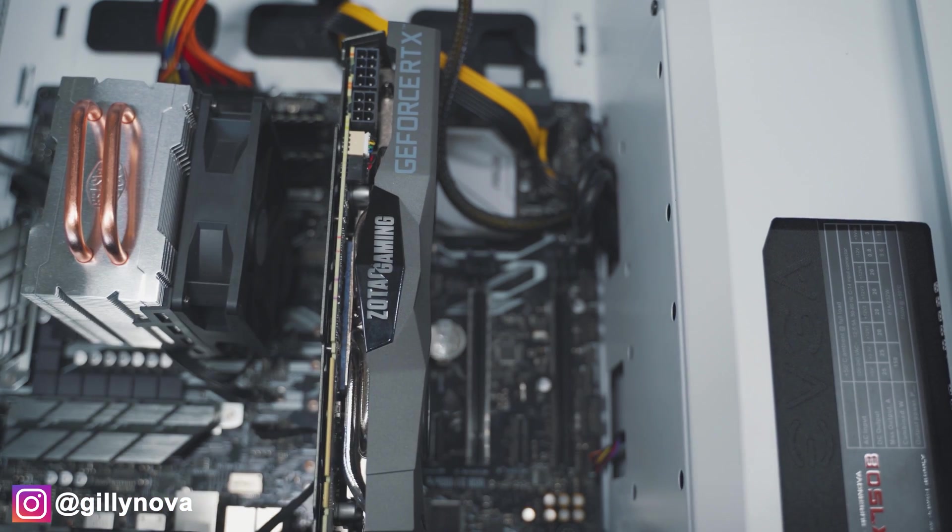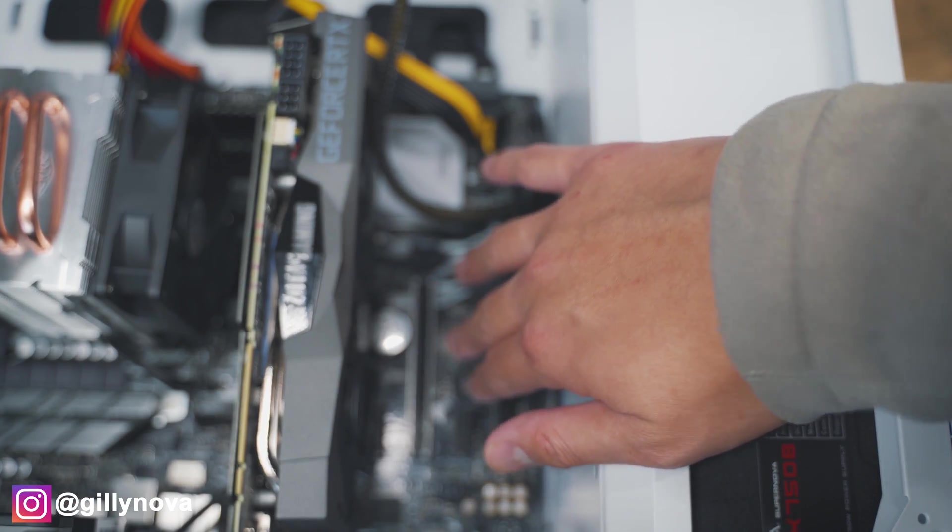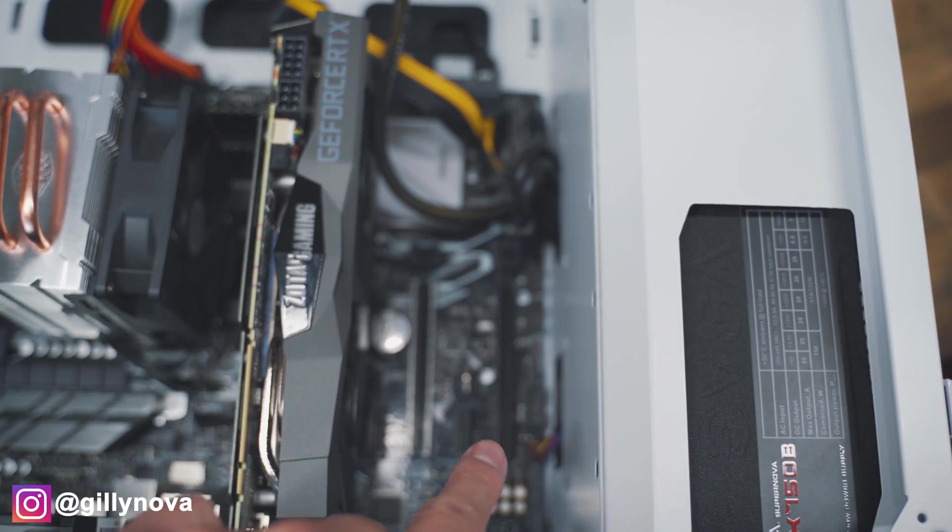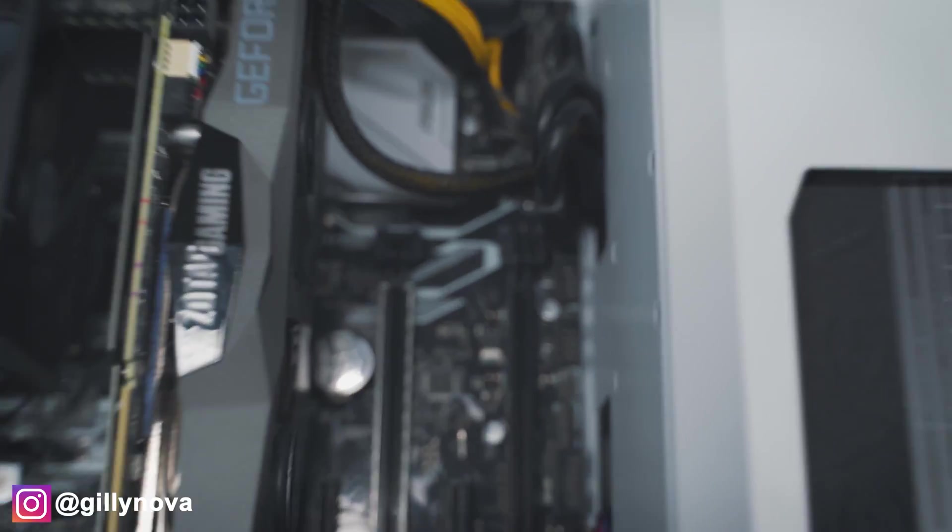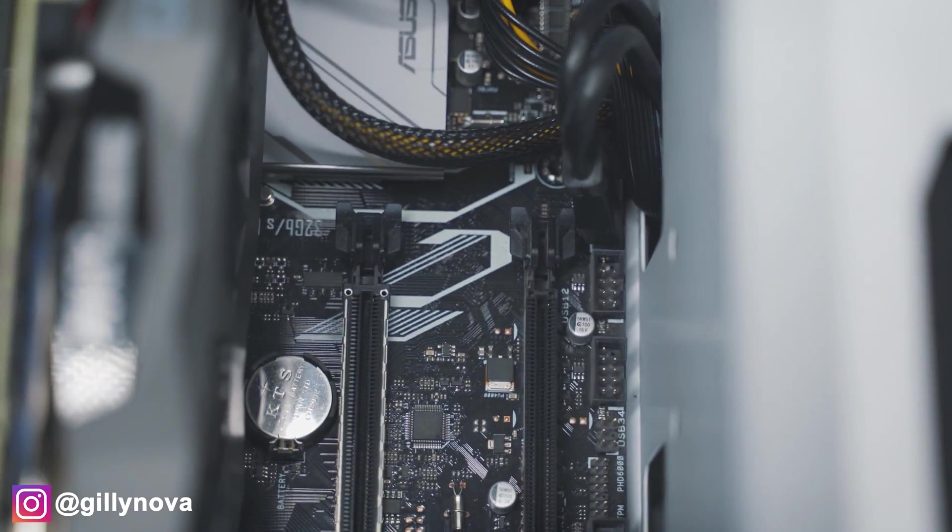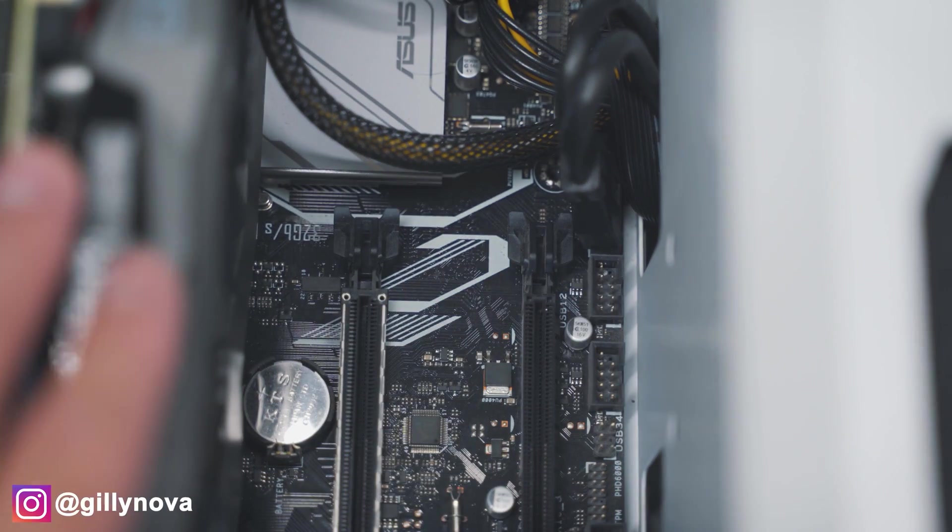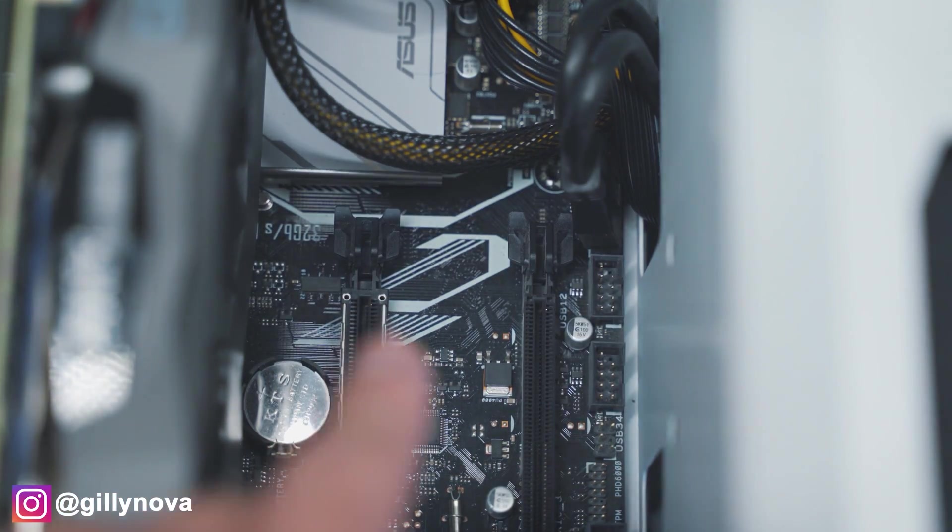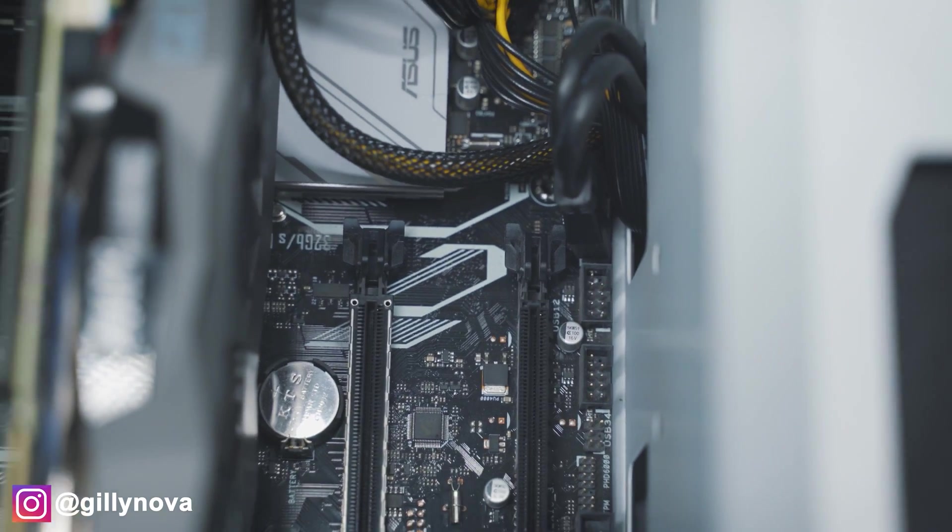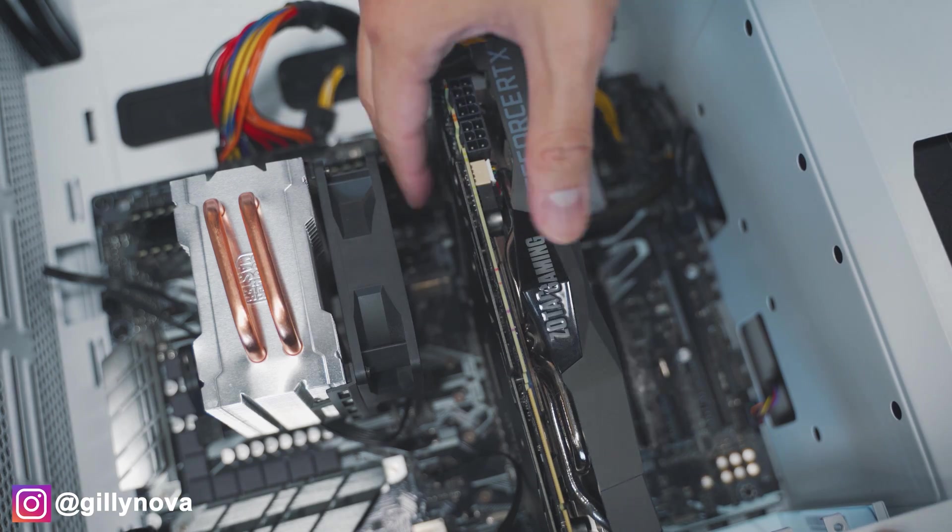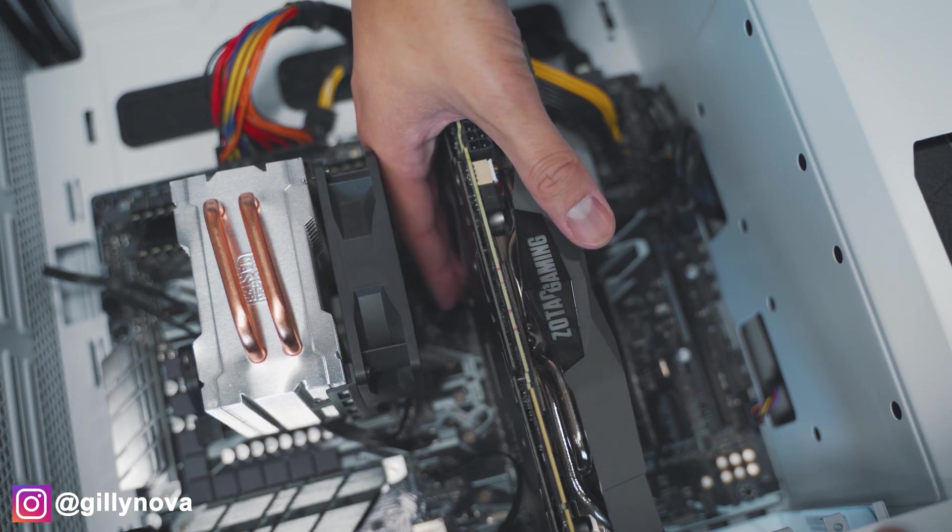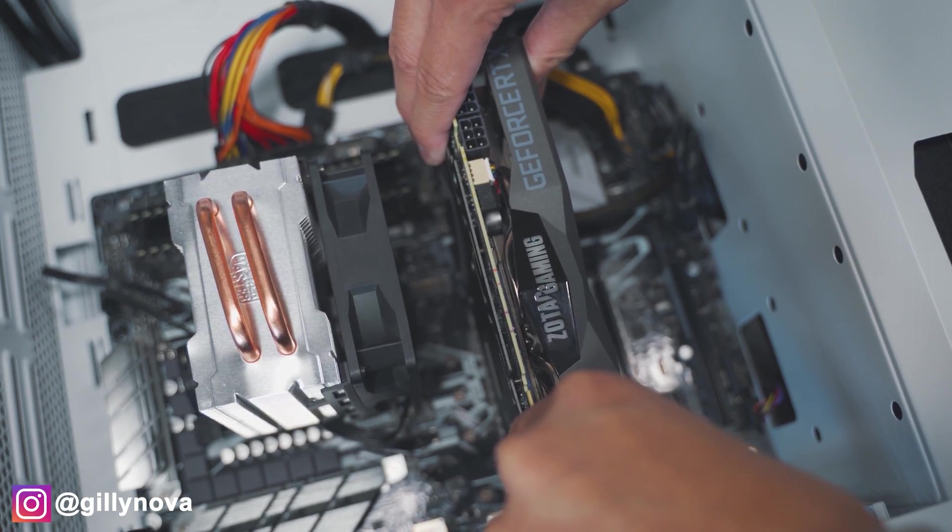Underneath your graphics card you should see two more slots right here. It's not focusing right now. This is the same exact latch as your graphics card. You're just going to push down on it and then you're going to pull the graphics card out. Alright, so we're going to push down the latch and we're going to pull out our graphics card.